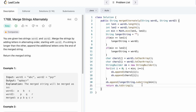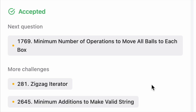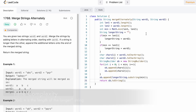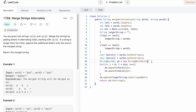Let's run the code. The test cases are passing. We submit the code and our solution has been accepted. The time complexity is O(n) where n is the length of the shortest string, and the space complexity is also O(n) — where n here represents the length of word1 plus word2 — because we use a StringBuilder to store our answer. Thanks for watching and I'll see you in the next video.